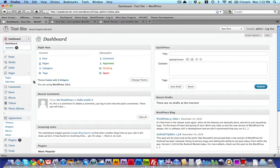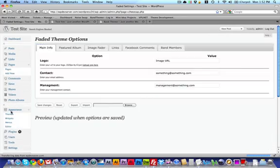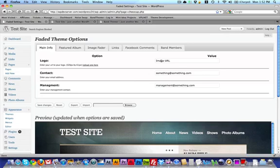Let's take a look at the theme options that come with the Faded theme. Here we are on our WordPress dashboard and I'm going to scroll down to the bottom and click on where it says Faded Settings. Here we have all of the options that come included with this theme.